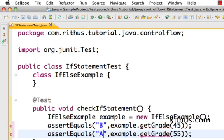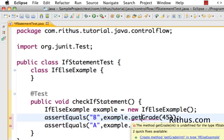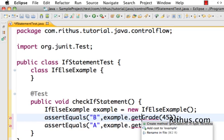So now let's, I'm going to do a control one or command one and Eclipse gives me the option create the method. Let's go ahead and create it.